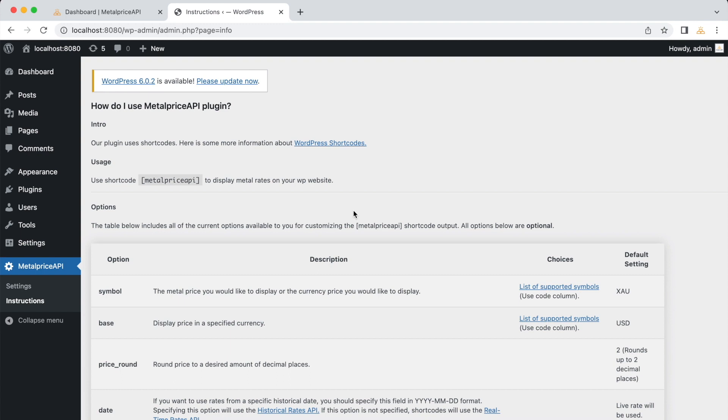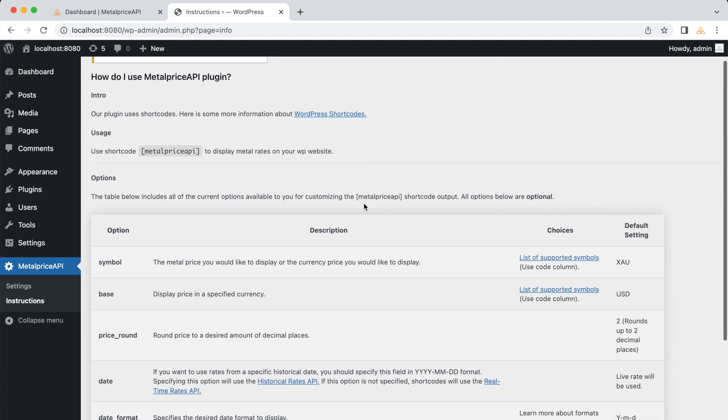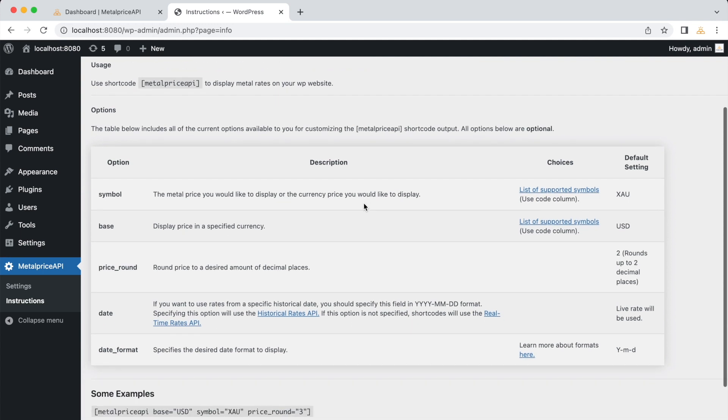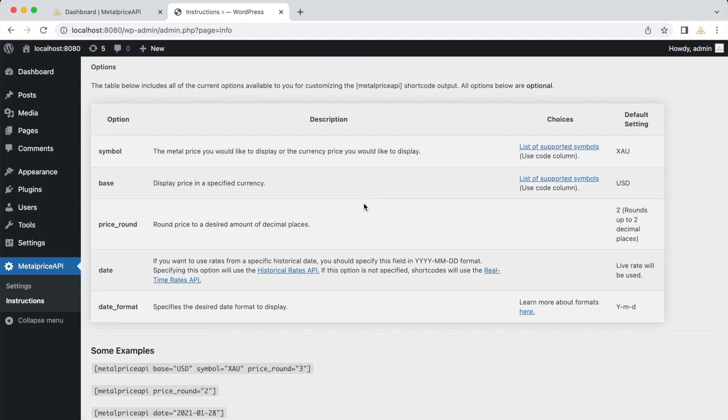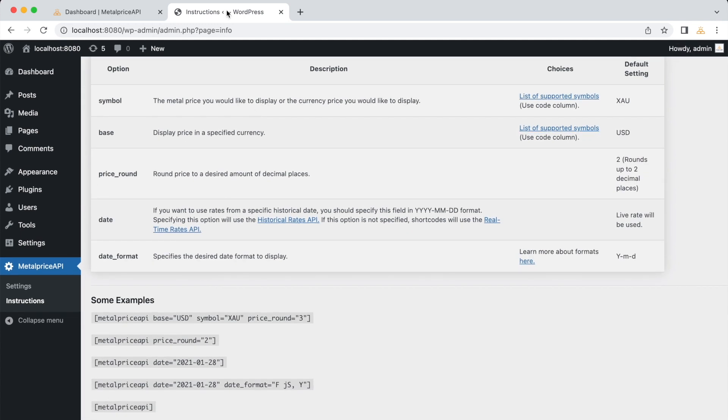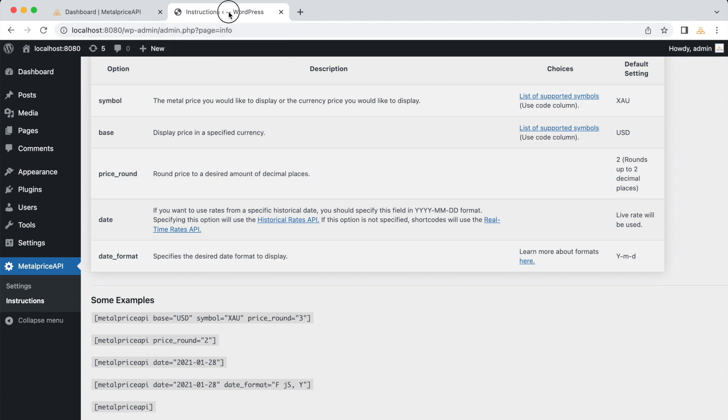The plugin relies on shortcodes to display metal prices. Shortcodes are small pieces of code that you can insert into your pages or posts to perform specific functions. In this case, the shortcodes will fetch and display metal prices from the MetalPrice API.